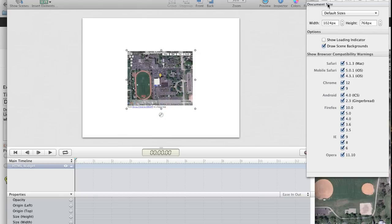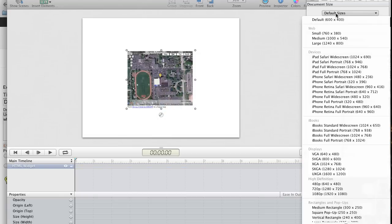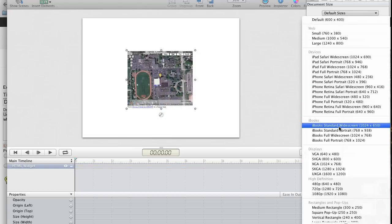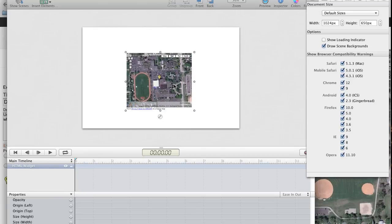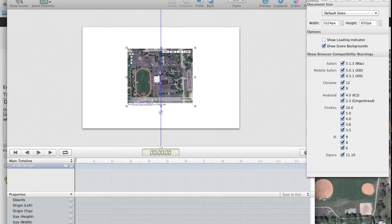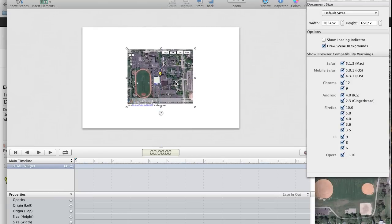And then maybe I'll go back to here and I will set it to the standard widescreen. And again, I'll center this up. There's my blue snap. Sweet.